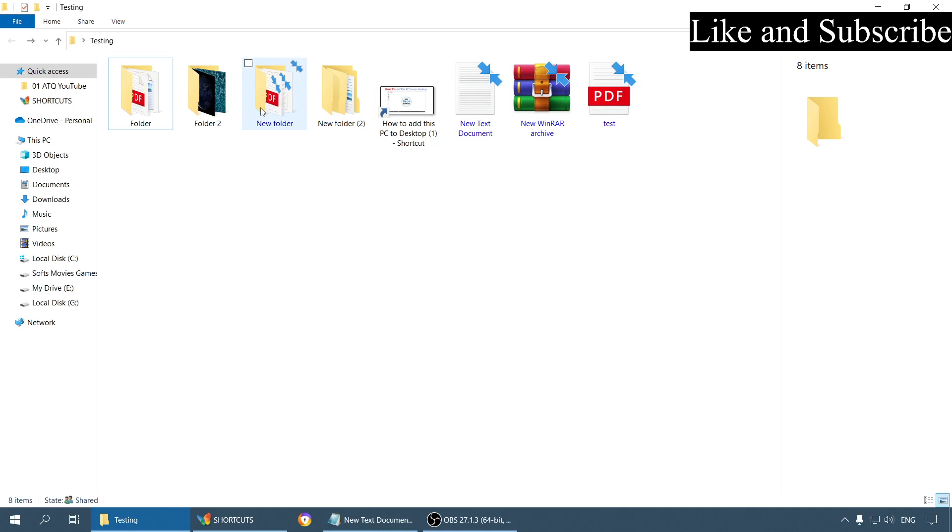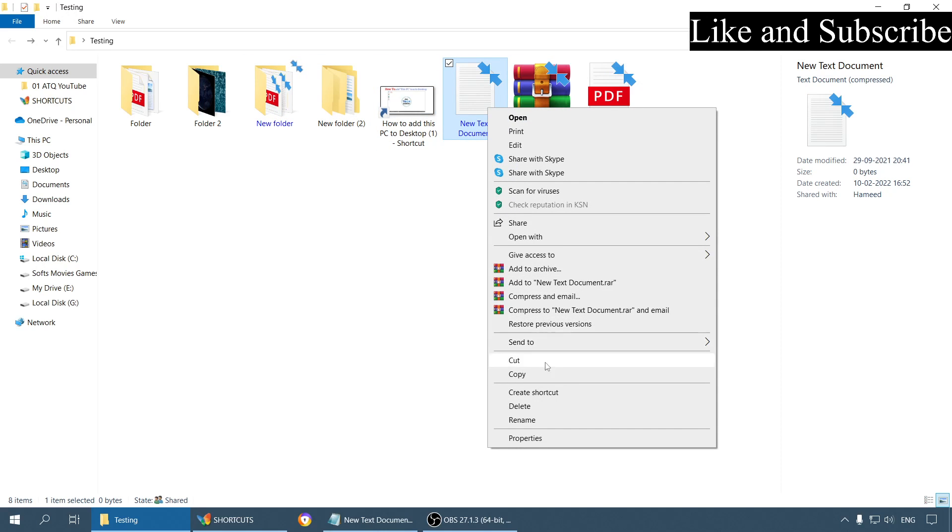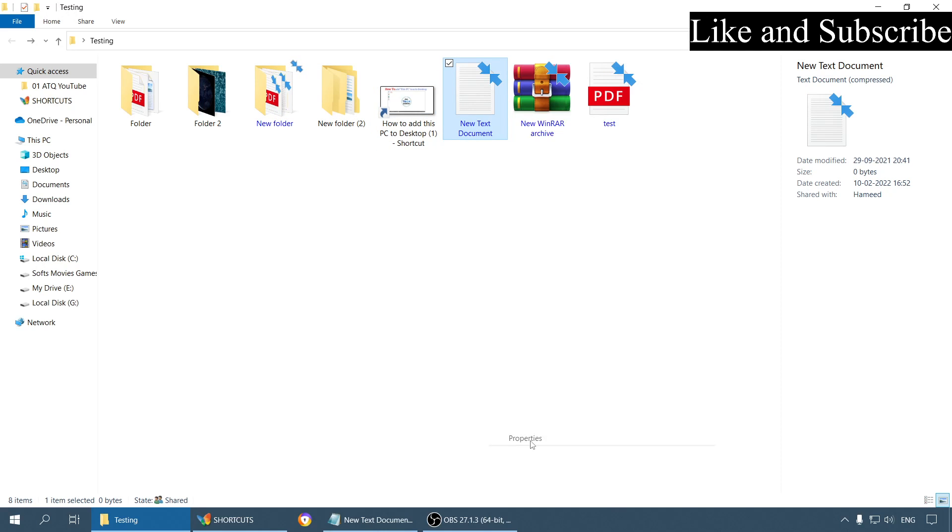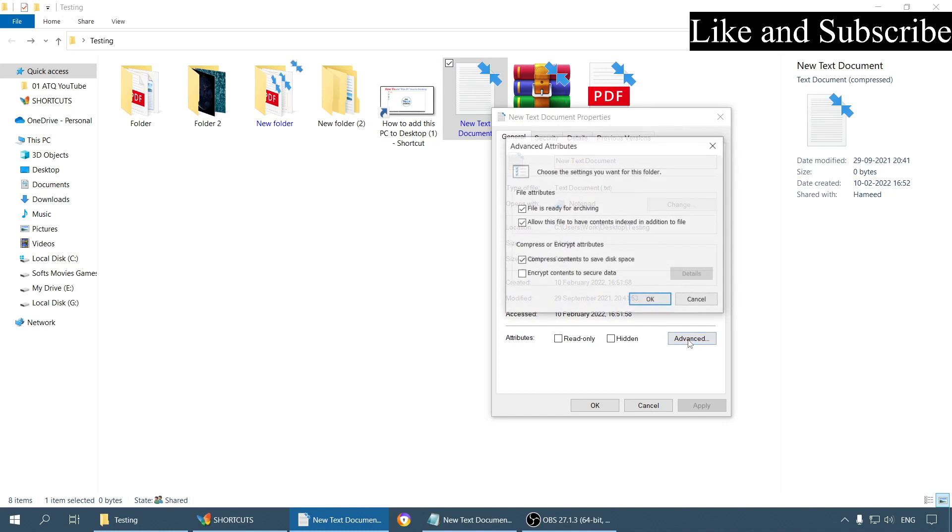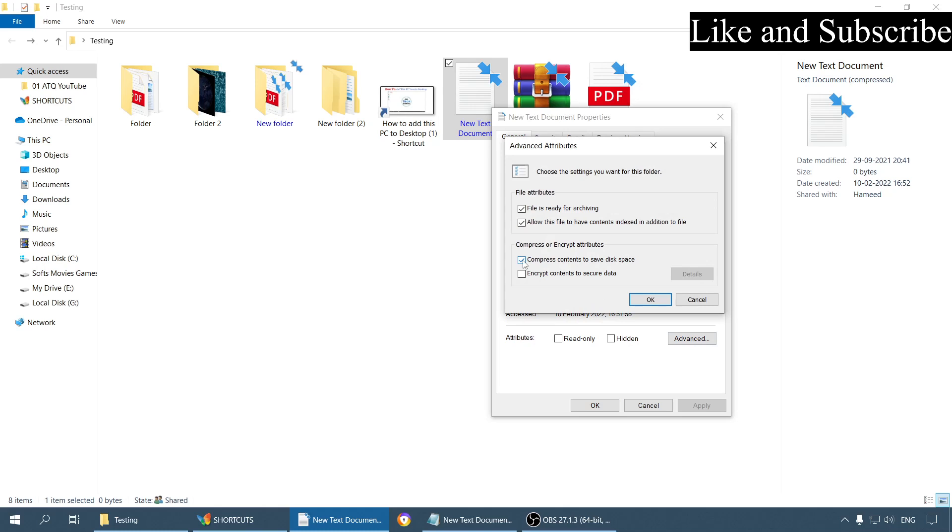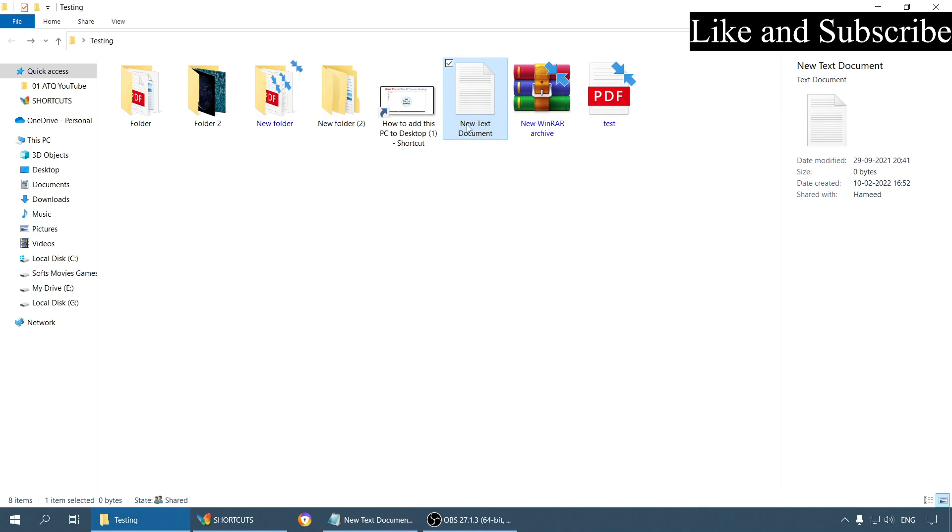This is the folder. Now right click on it, go to Properties, and here click on Advanced. As you can see here, the compress content to save disk space option is enabled. Simply click on it to uncheck it, click OK, then again Apply and OK. There we go.